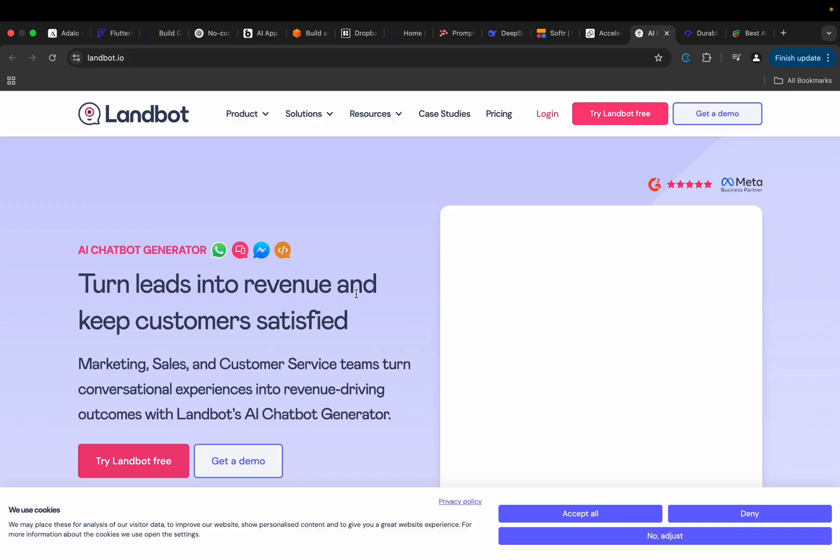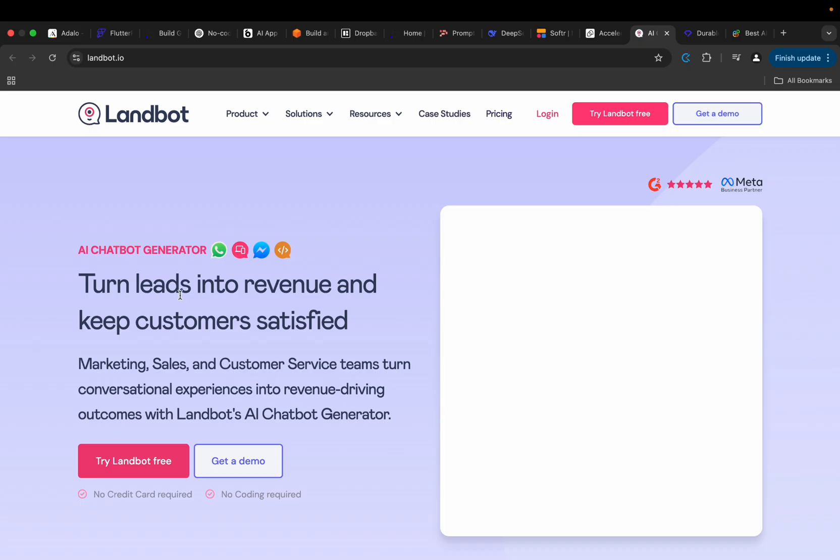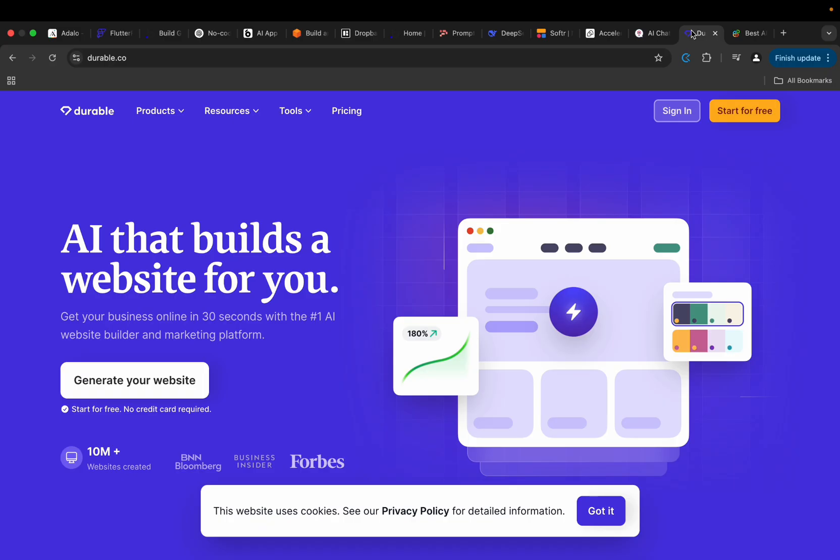Then we have the one that has to do with just chatbots. This one basically helps to turn leads into revenue and keep customers satisfied. It is used for marketing, sales, and customer service teams and anyone else that would like to use this kind of software. So check it out as well.